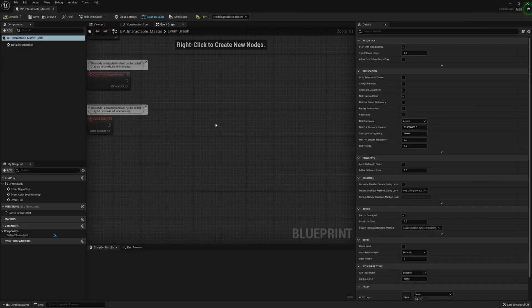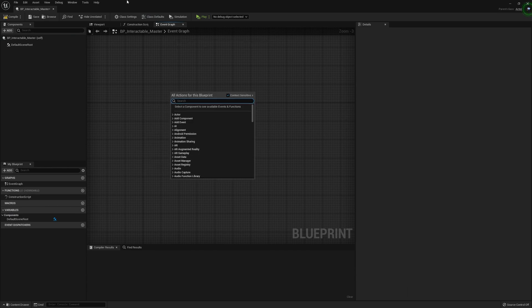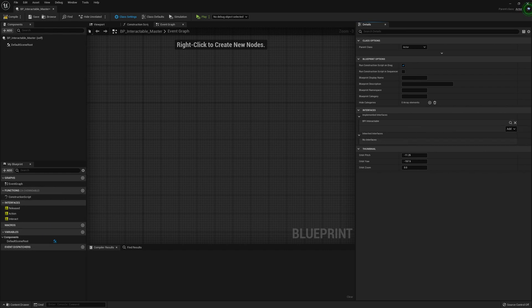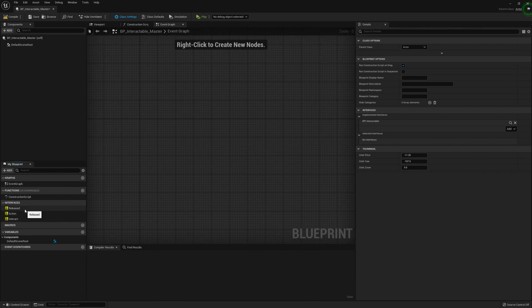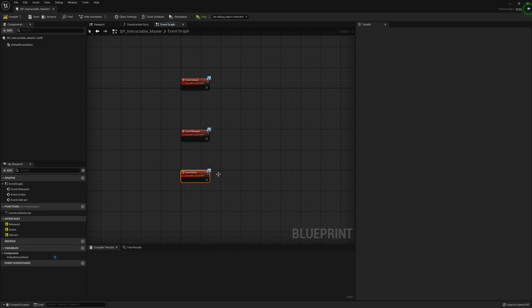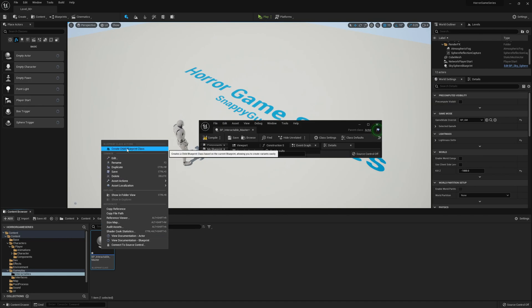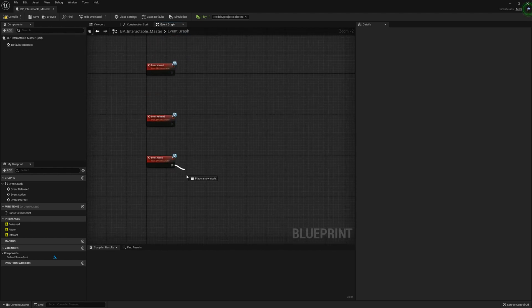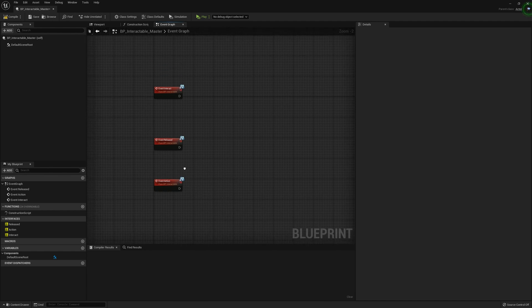We'll open the full blueprint editor and now we're going to add the interface we just created by going to Class Settings and clicking the Add button. We can now implement the functions from the interface by right-clicking and selecting Implement Event. Interact will be placed up top, Action at the bottom. With Action, we won't actually be doing anything within the master — this event will be purely for the child blueprint, so we can call this event when an interaction happens.